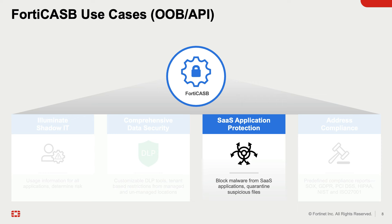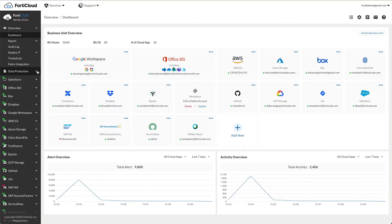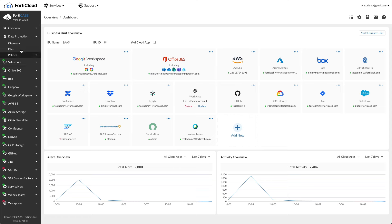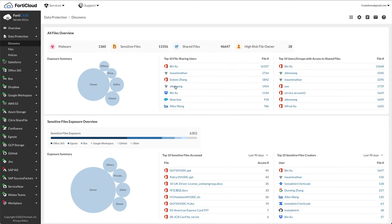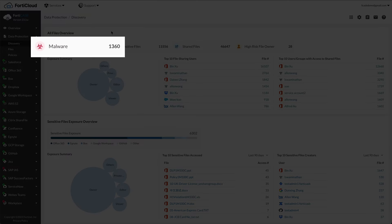Let's take a look at the next use case, SaaS application protection. Click data protection, discovery menu to see all-in-one analytics where all files from the supported SaaS applications onboard are analyzed and categorized with emphasis on files where the users have access to the files that possess the most security vulnerability. One of the categories is malware.